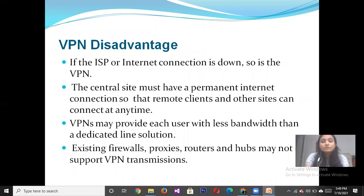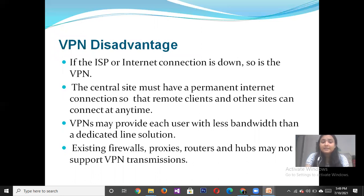There are also some disadvantages of Virtual Private Networks. If the ISP or internet connection is down, then the VPN is also down. The central site must have a permanent internet connection so that remote clients and other sites can connect at any time. VPN can also provide each user with less bandwidth than a dedicated line solution.